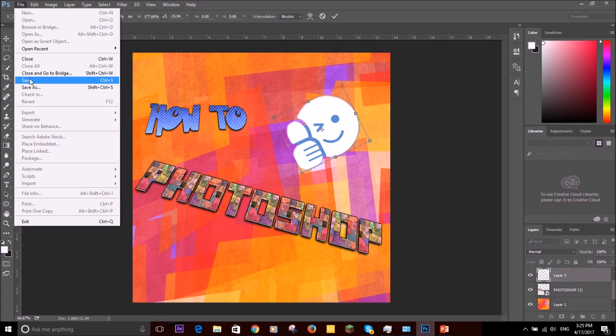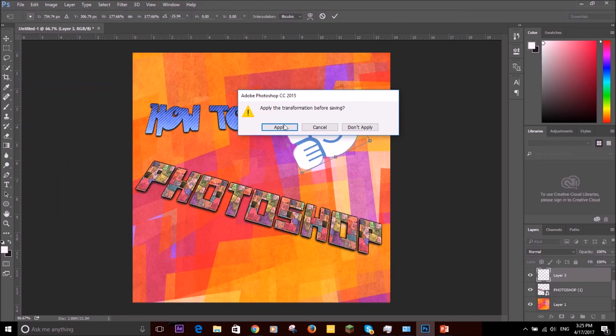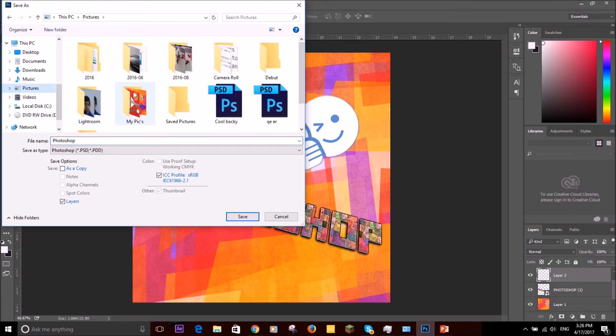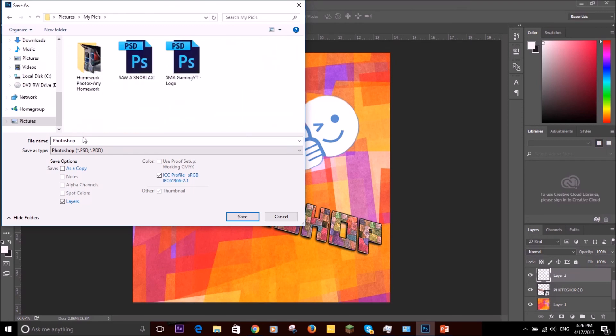Okay, let's just call it Photoshop... wait, no, no, no. On pictures. Photoshop thumbnail two.